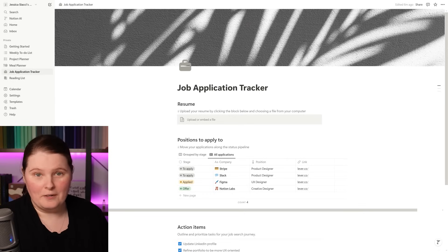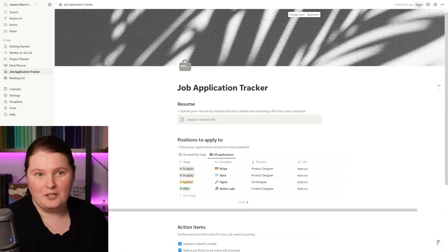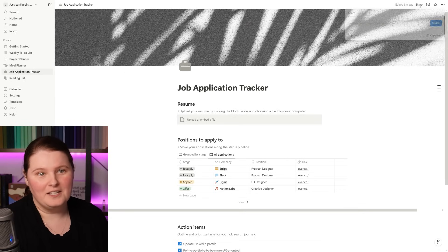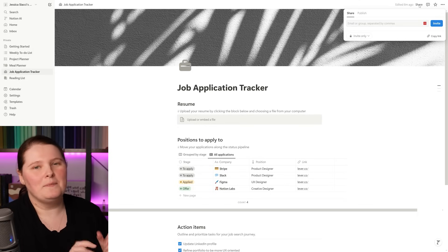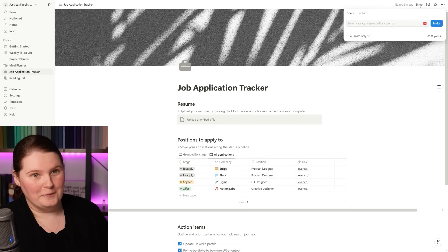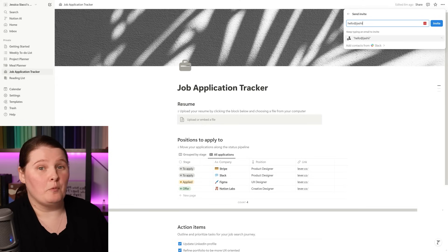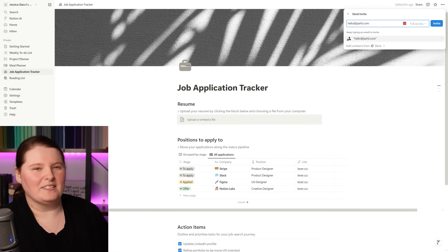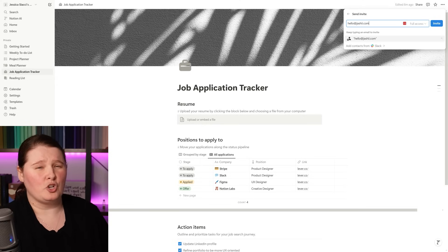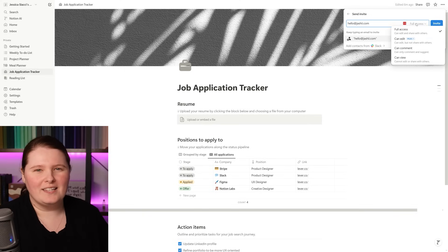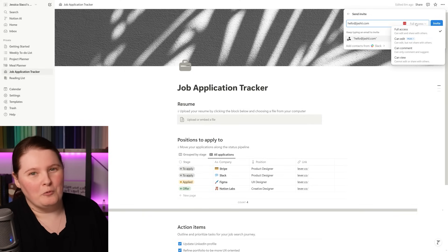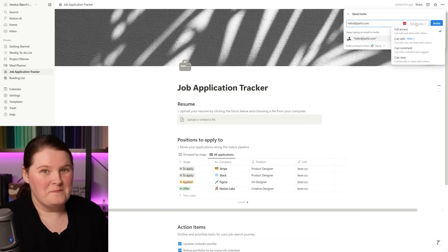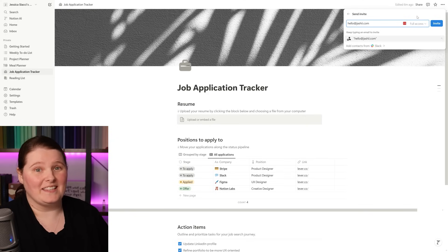In terms of shareability, any page in Notion can be shared. All you have to do is come up to the top right hand corner, press on the share button, and then type in the email address of whoever it is you want to share the page to. Once you've got their email address typed in, you can then specify whether you want them to be able to edit it, do you want them to just be able to comment on it, maybe view it but not change anything. Depends on the level of shareability you want to allow.